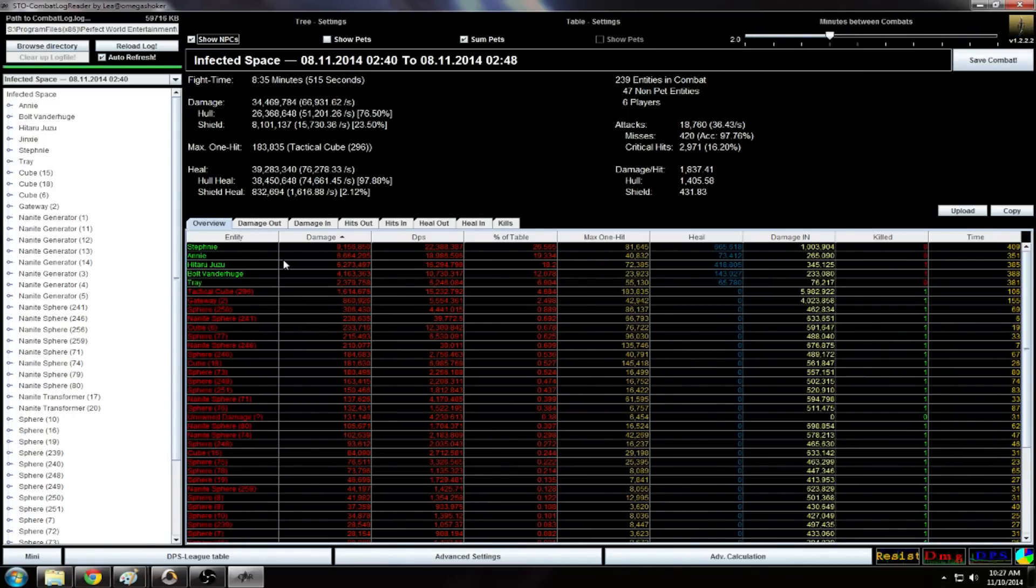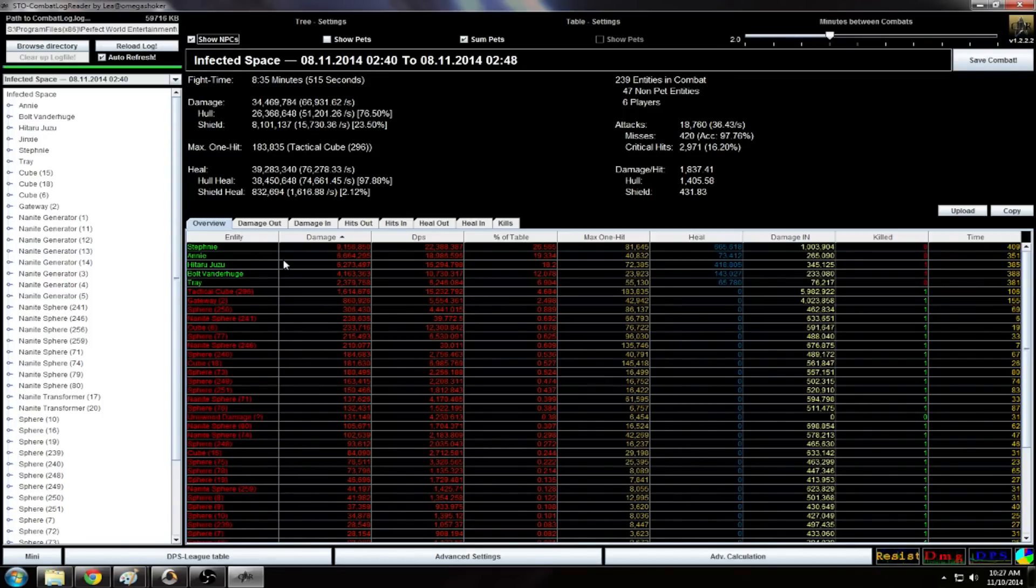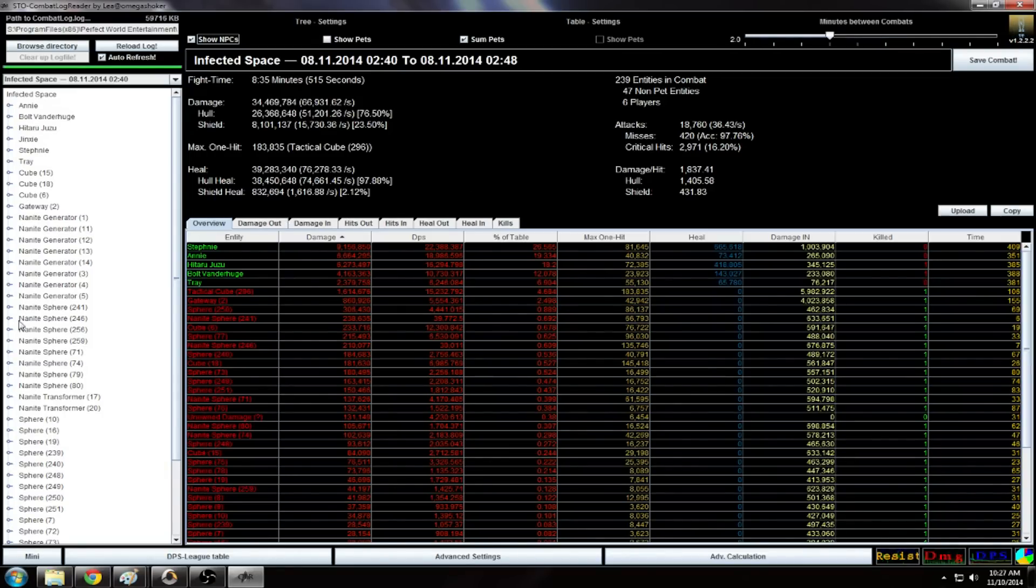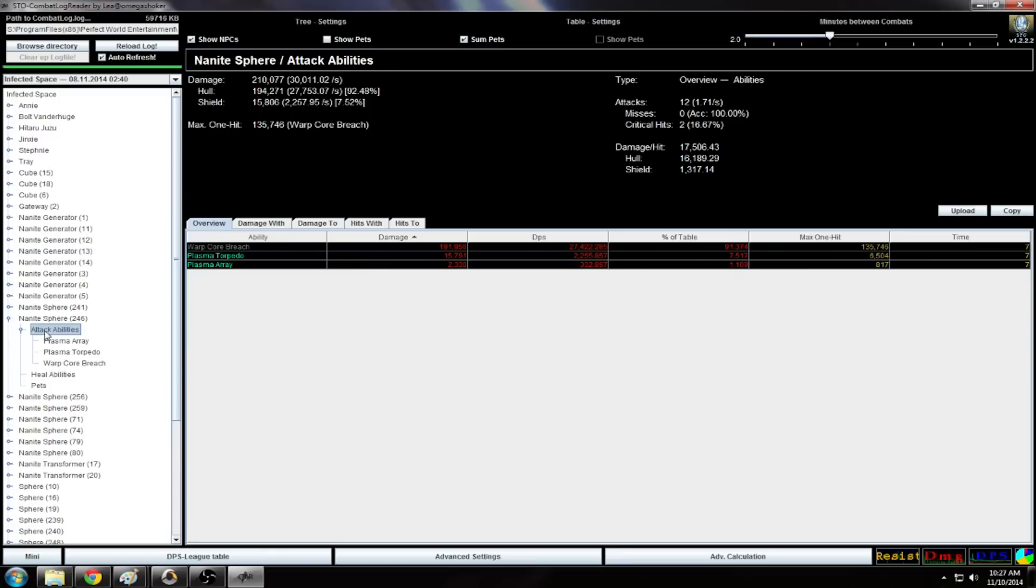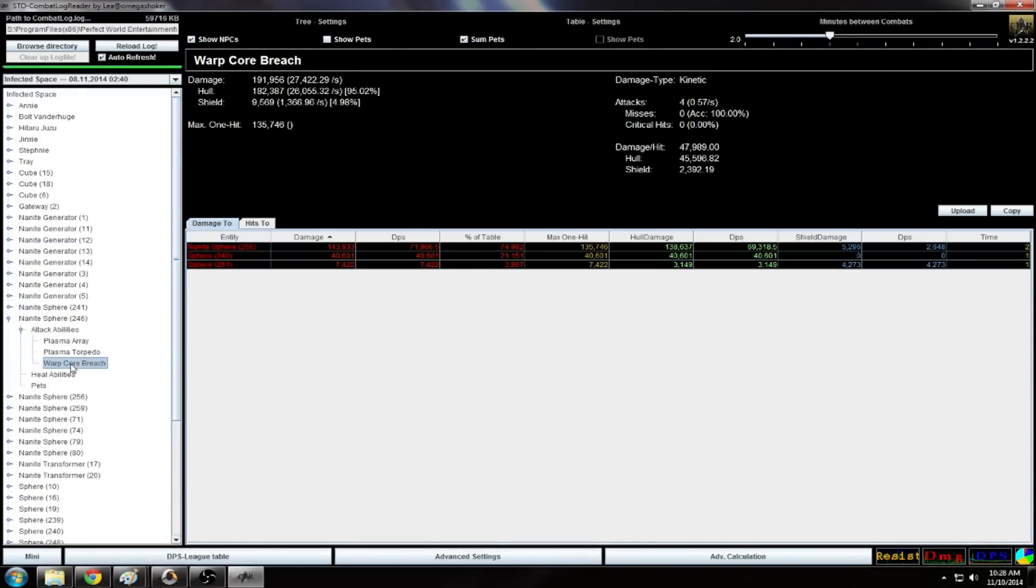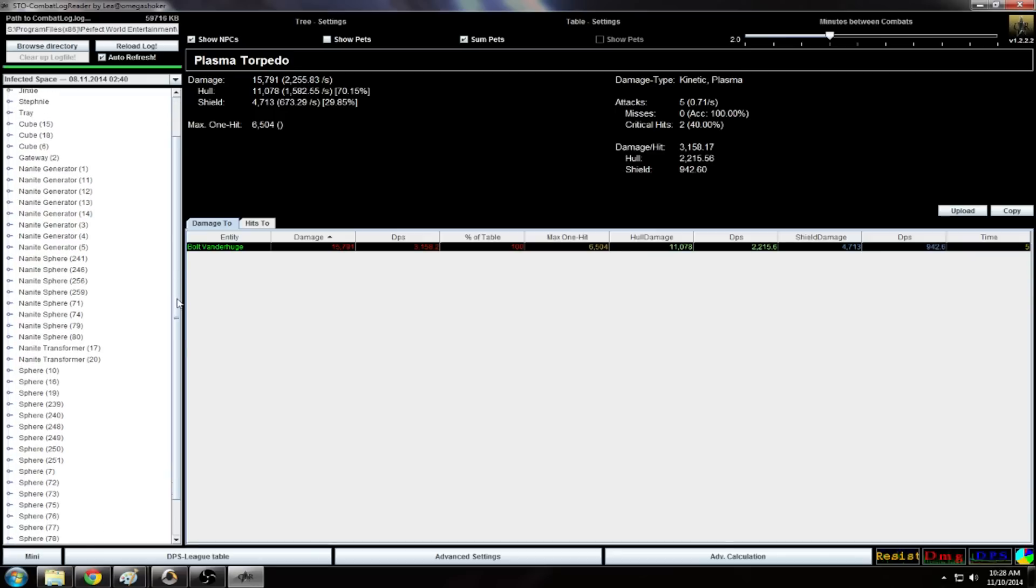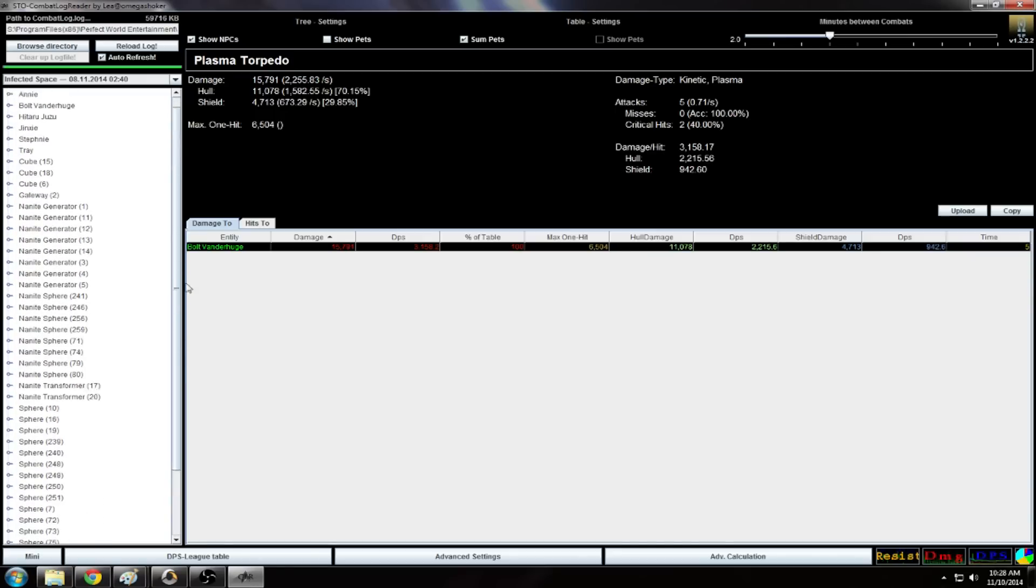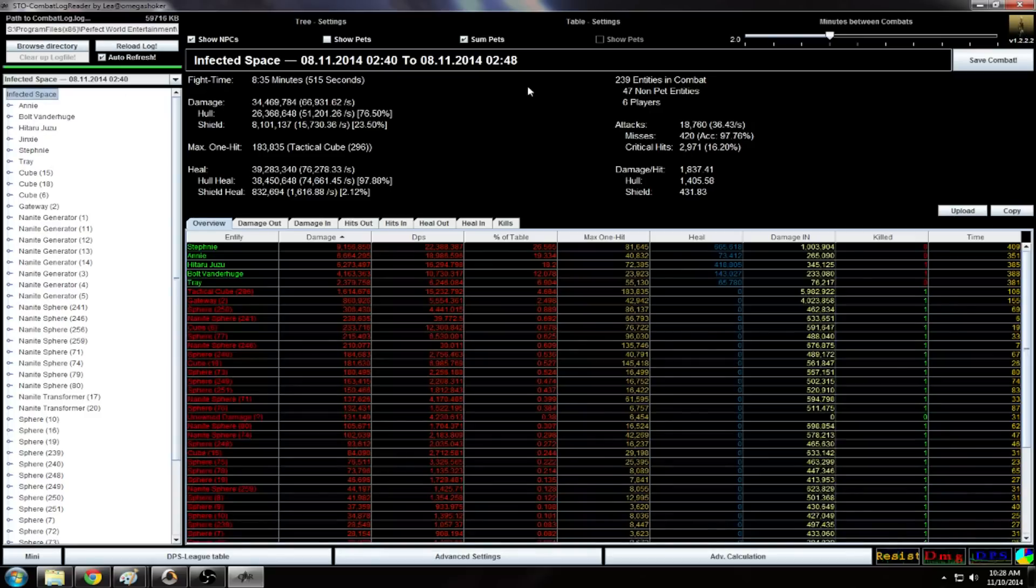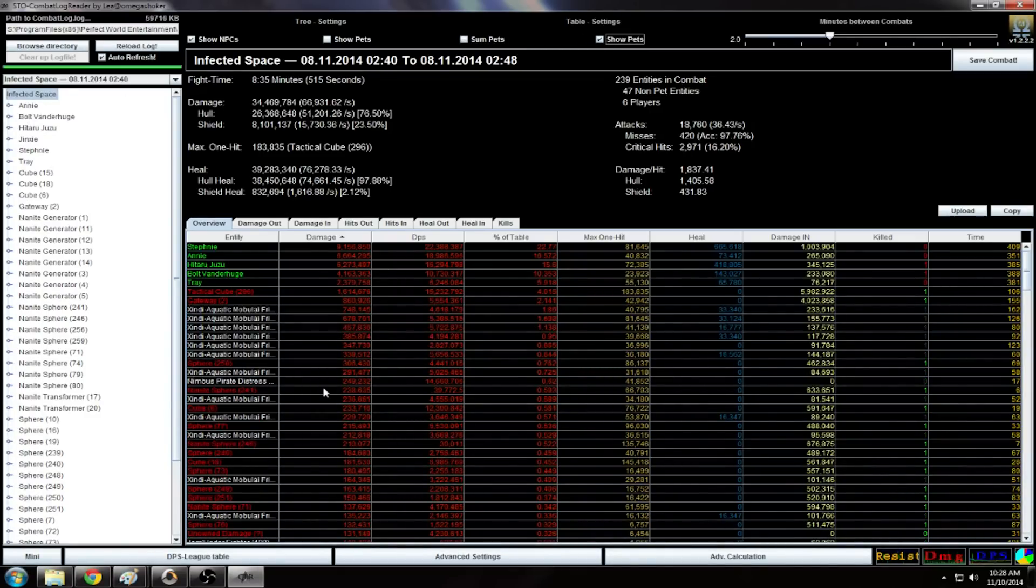There's a couple other things that you can do with this and I'm going to show you that as well because there's a lot of features in here and it can be overwhelming. But you can get really granular here. You could go down to what did this nanite sphere do, how much DPS did he do. You could look at what their warp core breach did, plasma torpedoes did, all this stuff. You can really get pretty in-depth. You can have your pets just accumulate on you, or you can also show what your pets did.